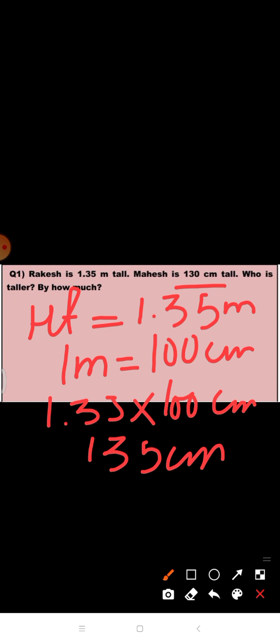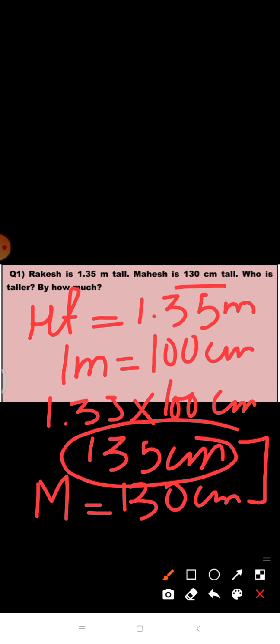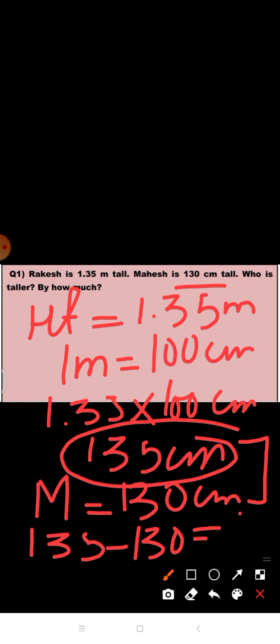Therefore, height of Rakesh is equal to 135 centimeters. Height of Mahesh is equal to 130 centimeters. On comparing both the heights, it's clear Rakesh is taller than Mahesh. We need to find by how much, so we find the difference: 135 minus 130 is equal to 5 centimeters. Therefore, Rakesh is taller than Mahesh by 5 centimeters.